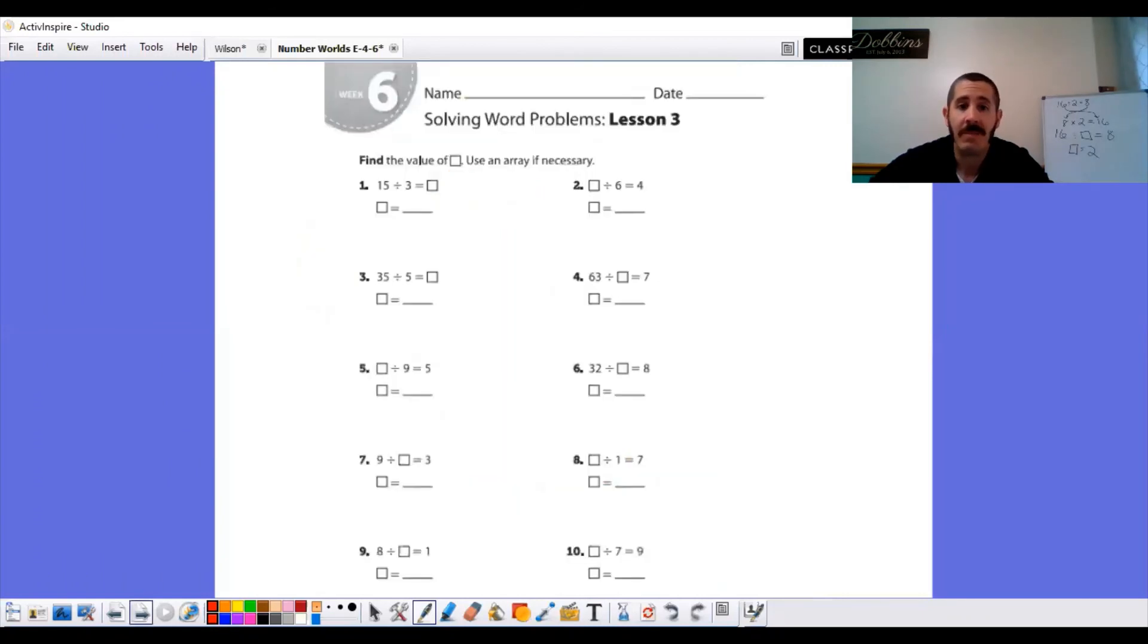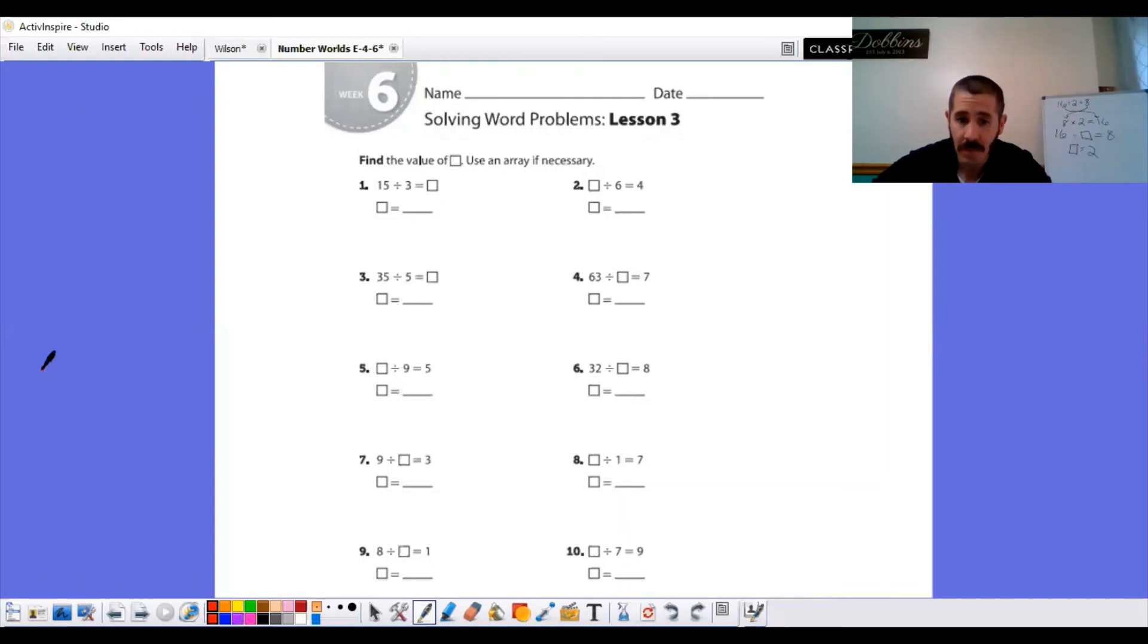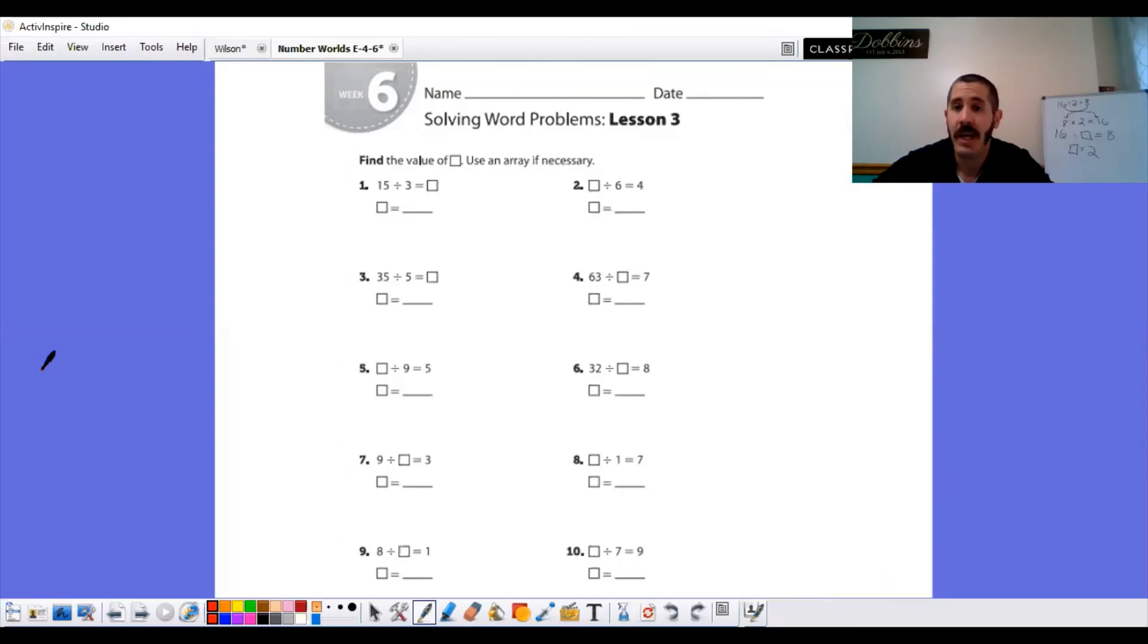When you're done with all those, you will do the practice page. It looks like this, same as what you did on the previous student book page. Go through them all, double-check them when you're finished, and take your time. That's it when you're done. And tomorrow will be Lesson 4, and I'll see you then. Bye-bye.